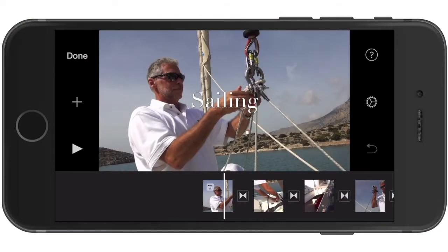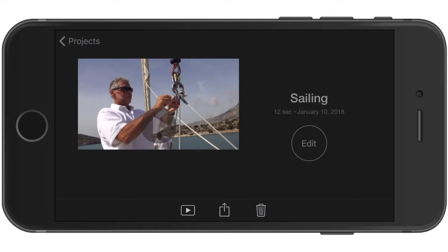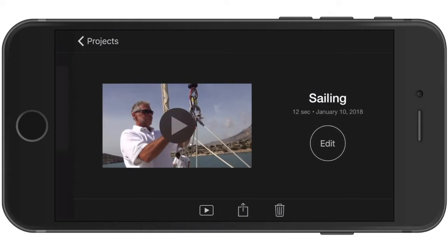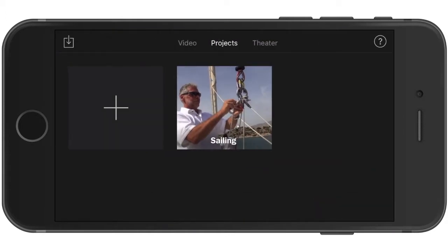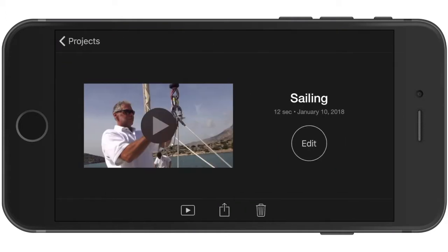With your iMovie app open on your iOS device, tap to open the projects library and then tap on the project that you want to export.